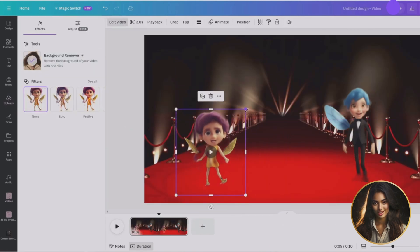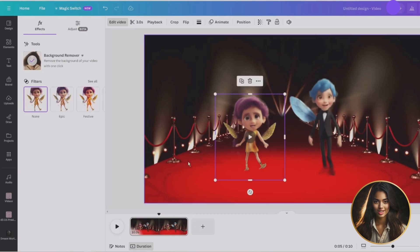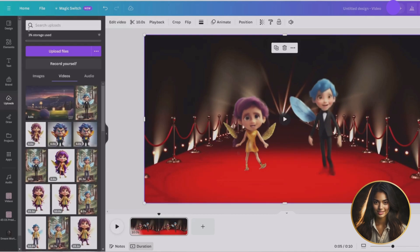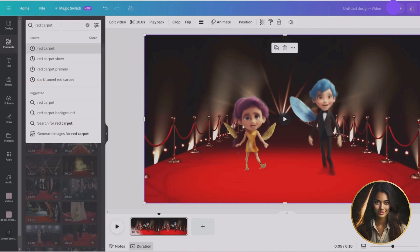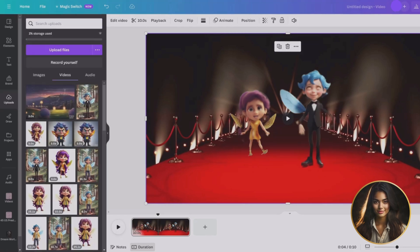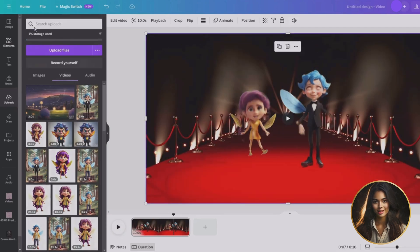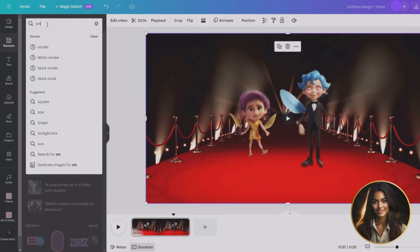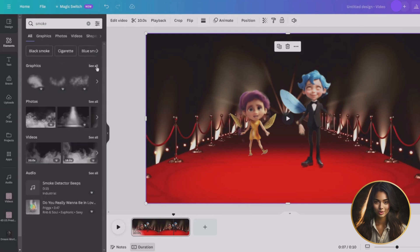We will then drag our characters into Canva that we have previously created from Peeker. Once the characters are dragged in, we will use the background remover. We can now resize them accordingly to the background. Let's take our scene on a thrilling joyride by sprinkling in some extra ingredients.